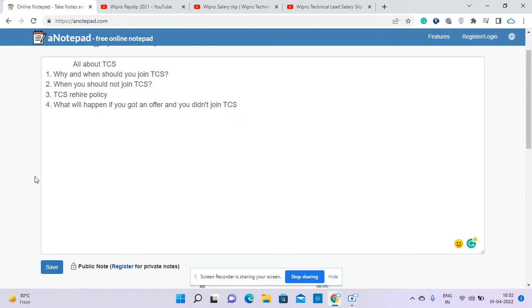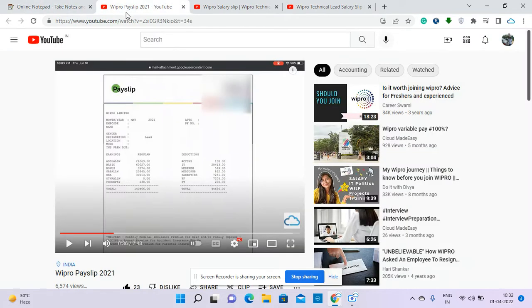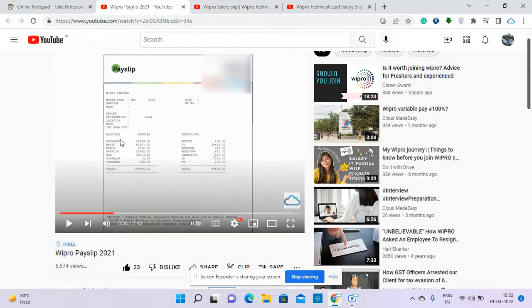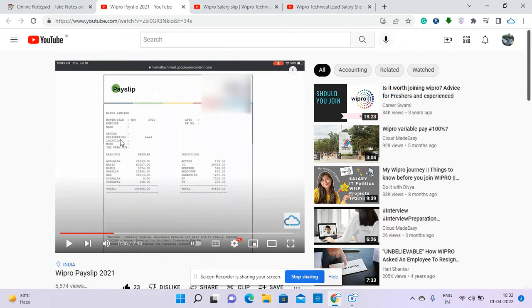We'll discuss all four topics, but before that I'd like to tell you that I have posted a lot of videos regarding companies, basically preview companies, offer letters, and certification related to Azure or AWS. You should definitely check it out.